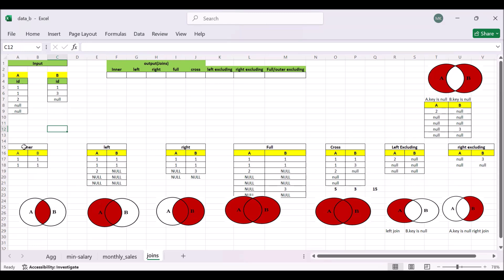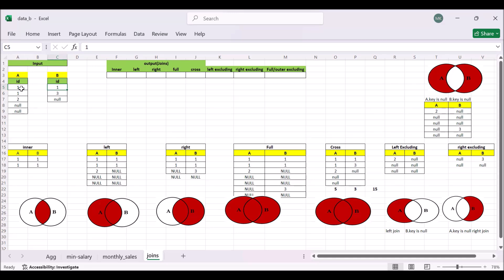First we will see the inner join. If you look at table A, we have the value one appearing two times. And in table B, we have one appearing one time. For the inner join, we take the common record from both tables. Because table A has two records with value one, it will give us two records — one matched with one, and the second one matched with one again. That's how we get these two records.